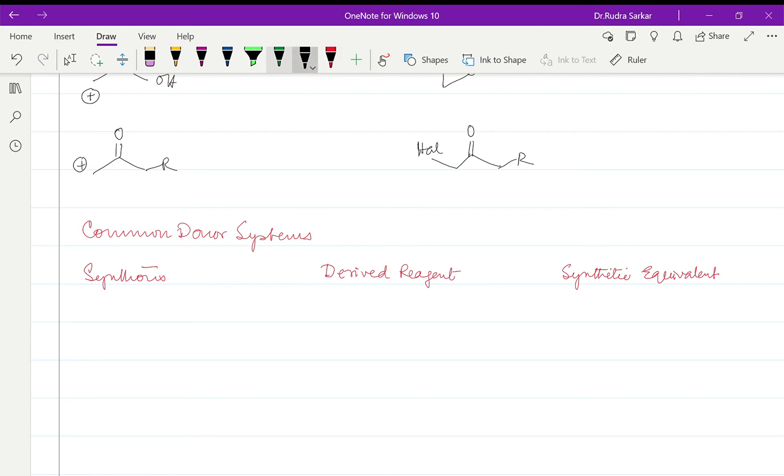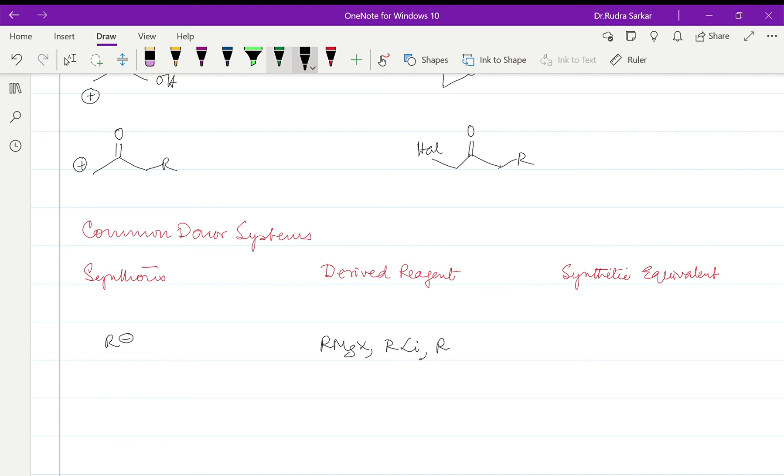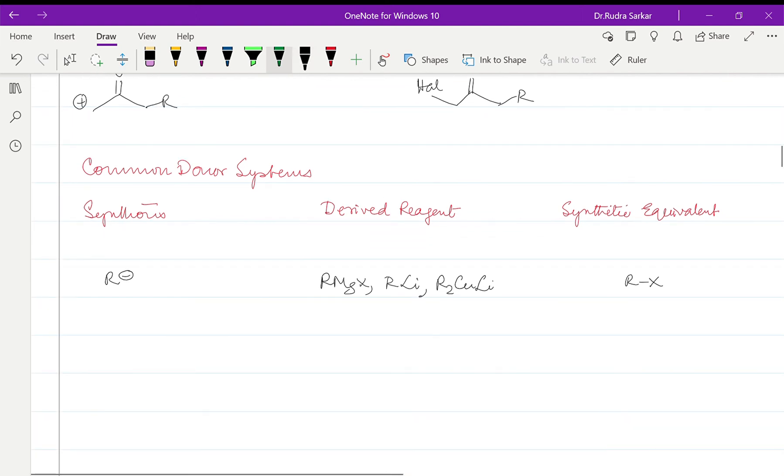So suppose we are given R-. For that we will say it can be either RMgX, RLi which is Grignard reagent, or then we have organomagnesium halide or organolithium. Then we can have the dialkyl lithium cuprate which is the Gilman reagent. And what is this equivalent from which these organomagnesium reagents can be prepared? And that will be RX.